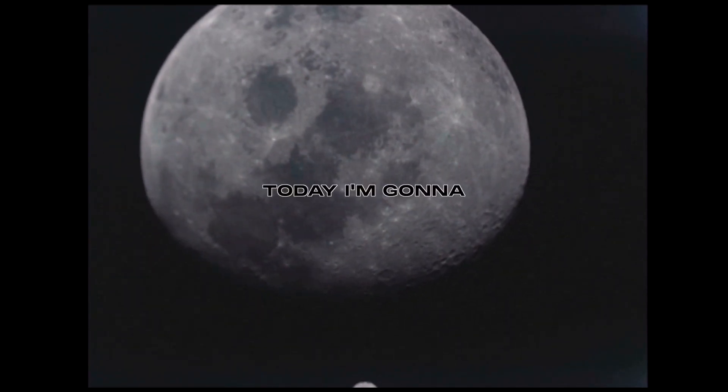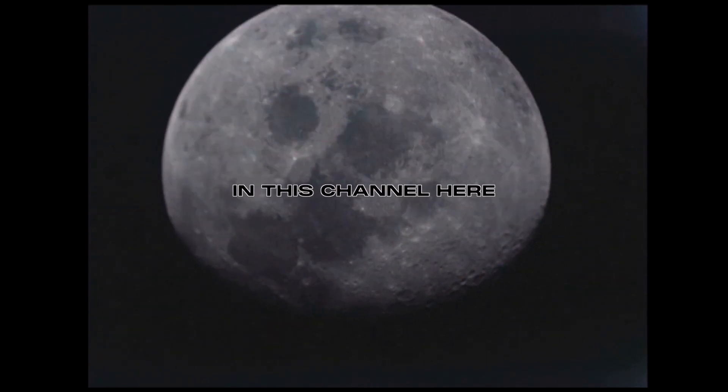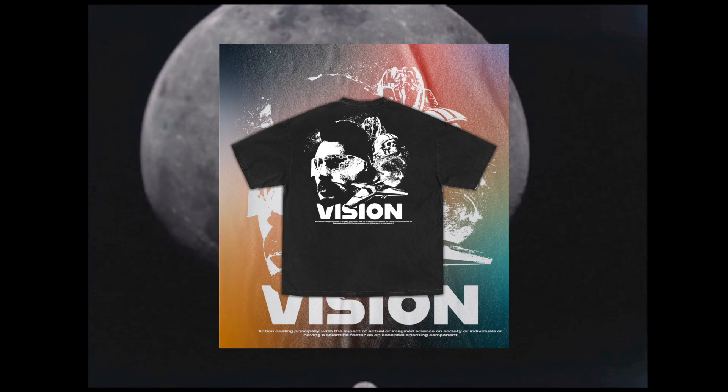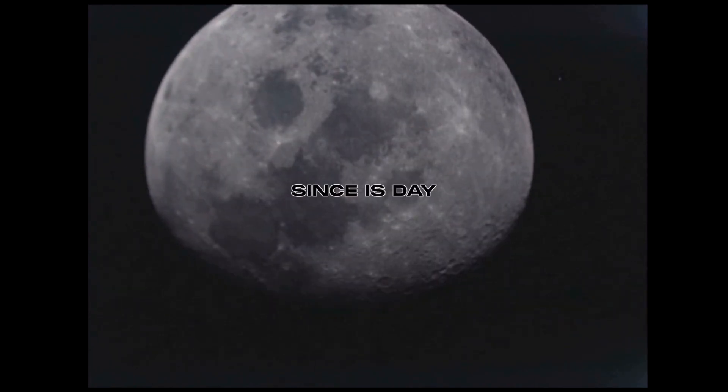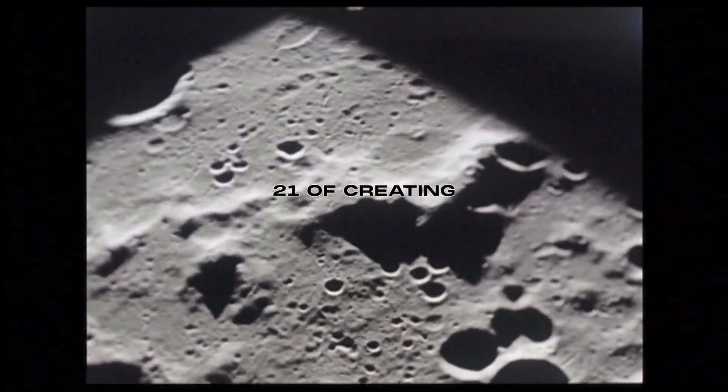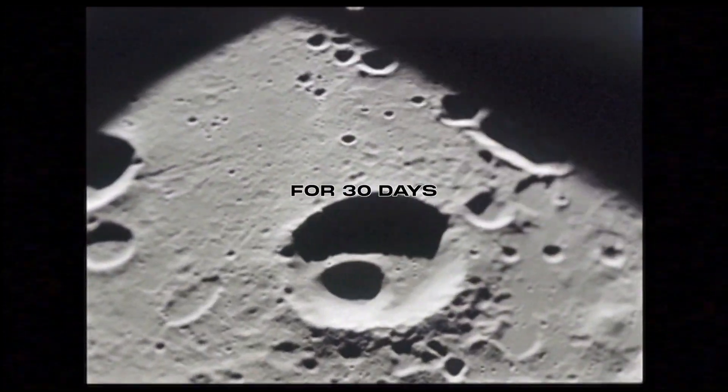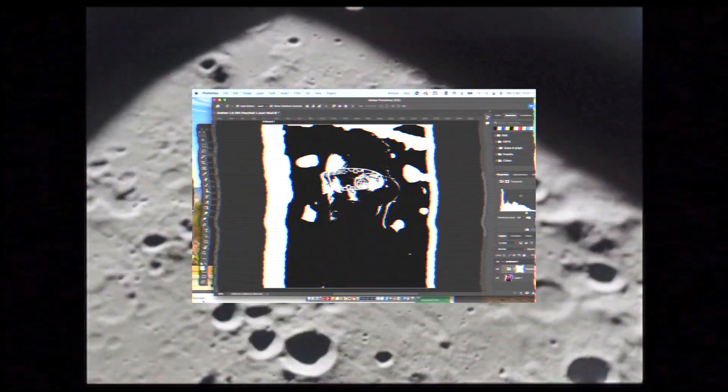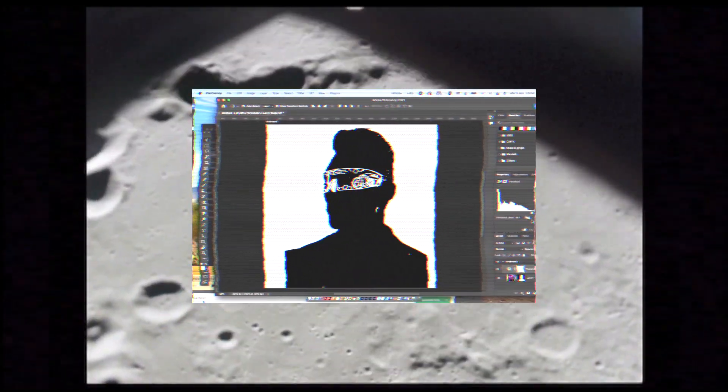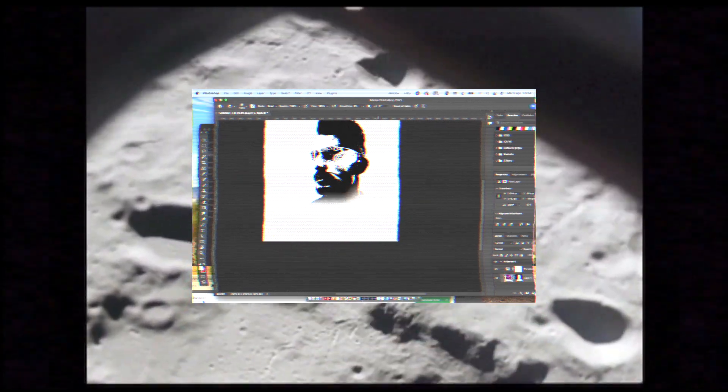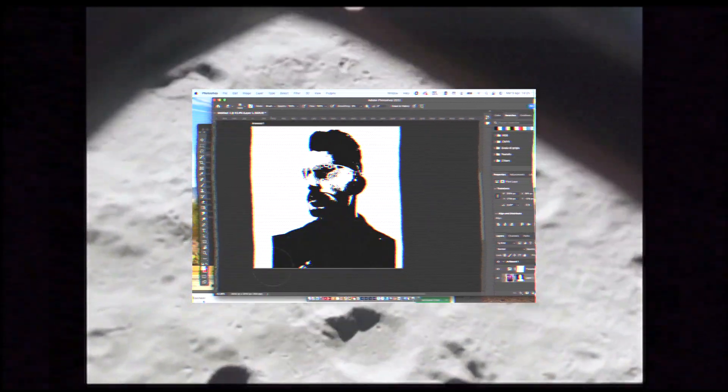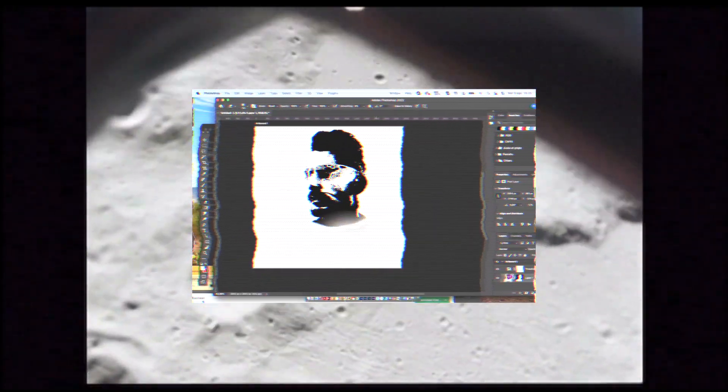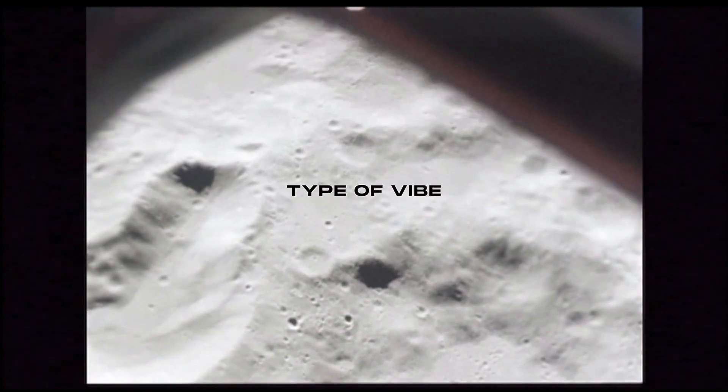What's good guys, today I'm gonna show you how to create this design. Since it's day 21 of creating one graphic per day for 30 days, this is a graphic which is pretty streetwear and futuristic. I wanted to call it Y2K but it's in a middle line of the Y2K type of vibe and a more sci-fi vibe.